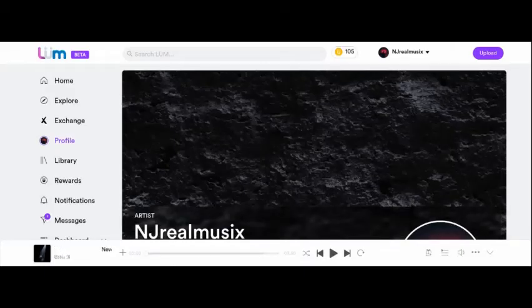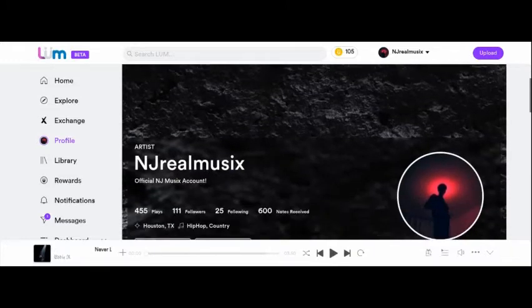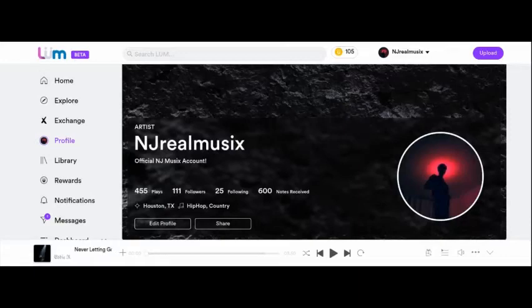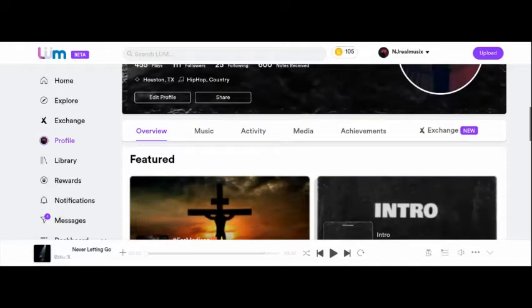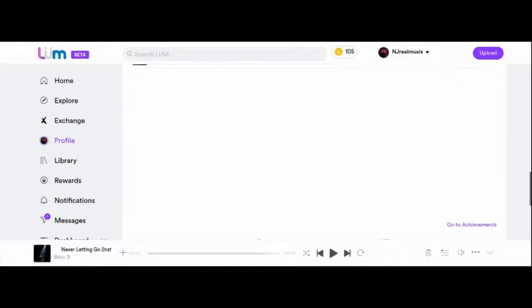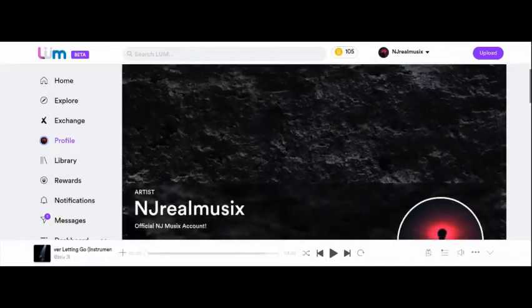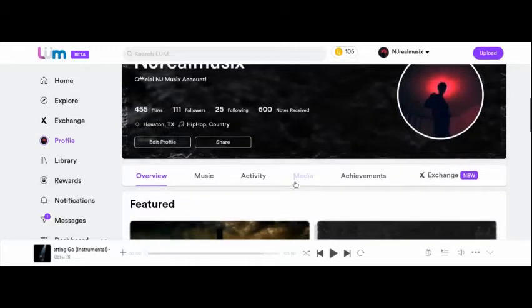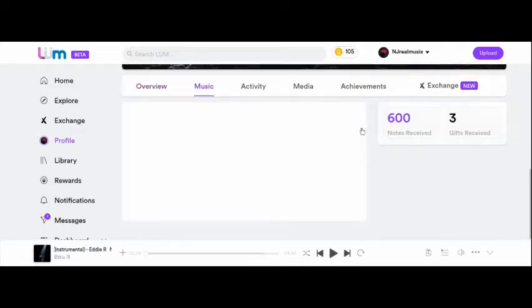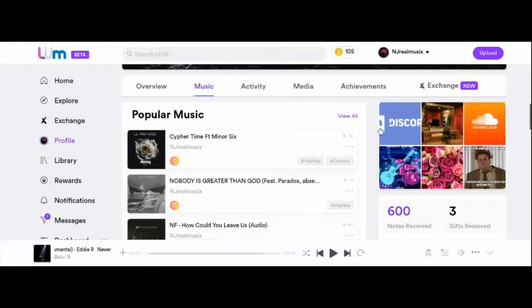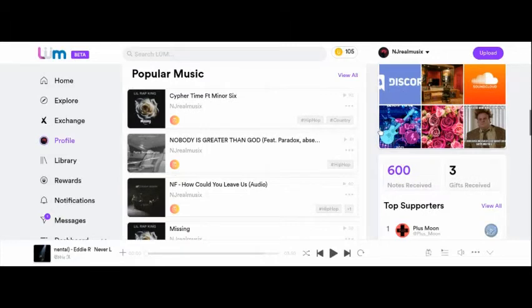And then this app here is Loom, however you want to say it. Link will be in the description. I post my music here. Since I used SoundCloud, I've been posting on SoundCloud lately, but you can see all my posts, you can message me, it's usually right over here. You can check out all my music, my best music that I posted. I've got quite a bit of songs, I've got a whole album too.